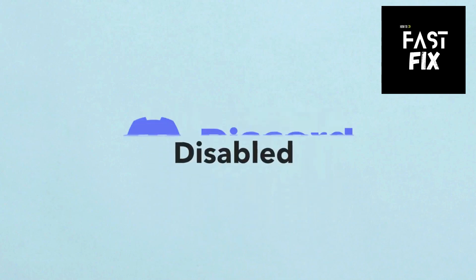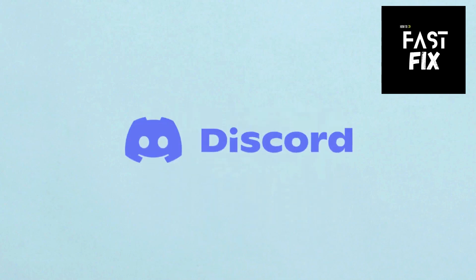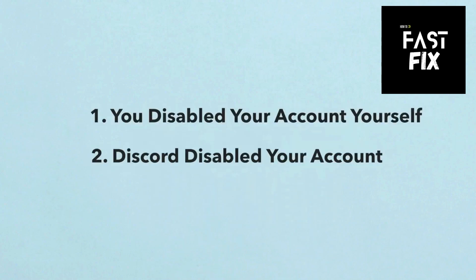In this video, I'll show you how to reactivate your disabled Discord account. These are the scenarios for why your account might be disabled.